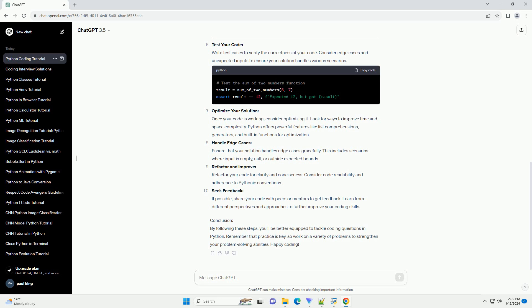Handle edge cases: Ensure that your solution handles edge cases gracefully. This includes scenarios where input is empty, null, or outside expected bounds.